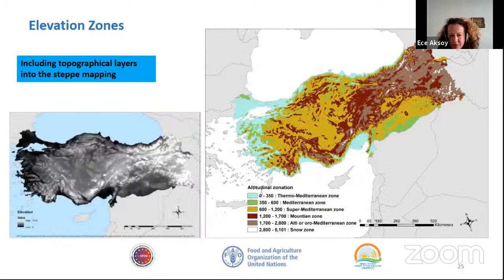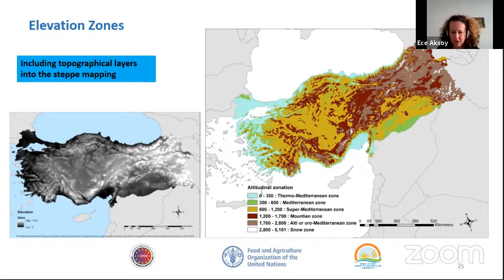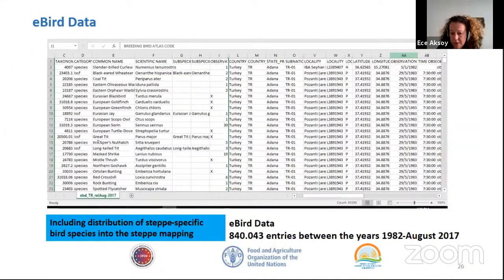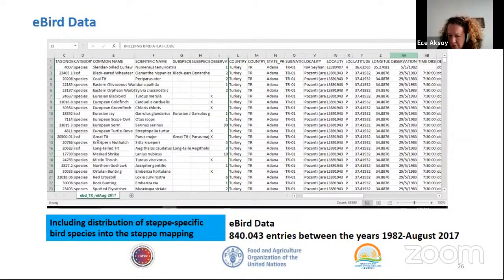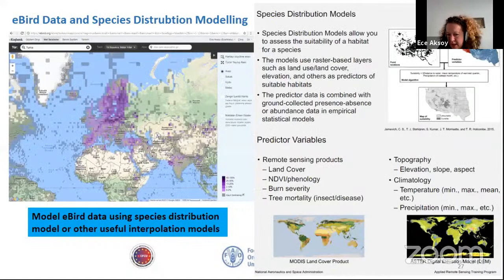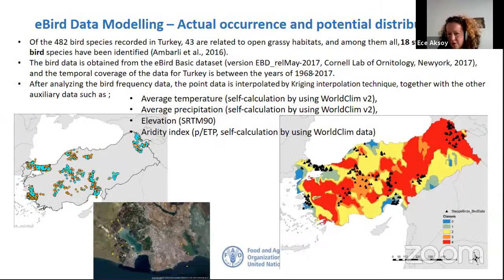Another important characteristic was elevation. We reclassified the elevation in the given threshold. We also used steppe-dependent bird data — we modeled the species distribution. This data is from eBird, with almost 1 million entries for steppe-dependent birds. We modeled by using land cover and EVI layers, and it gave us some of the borders as well.